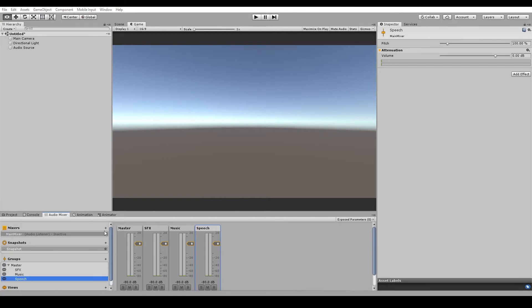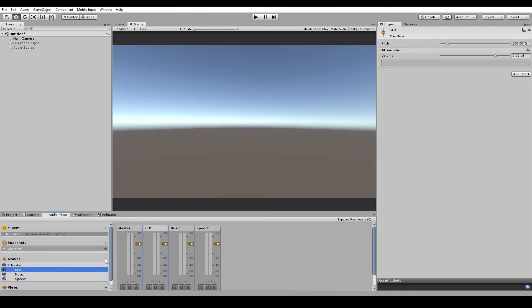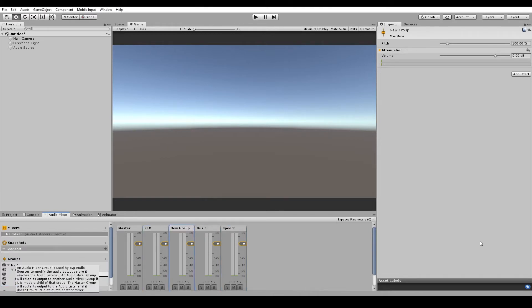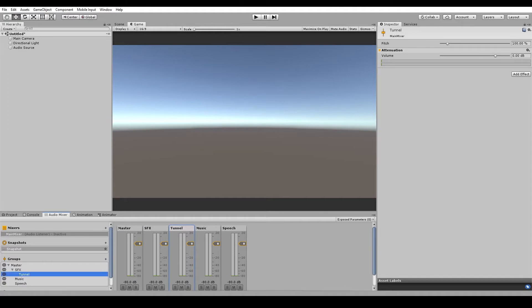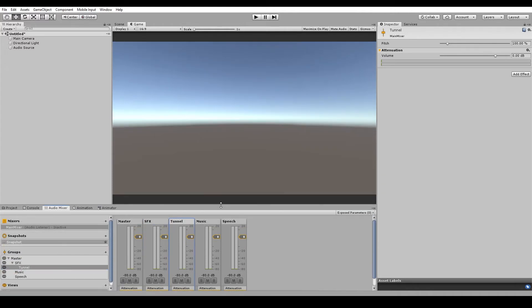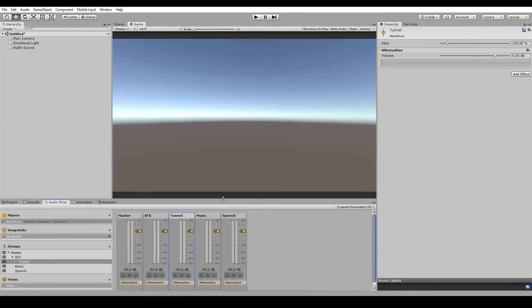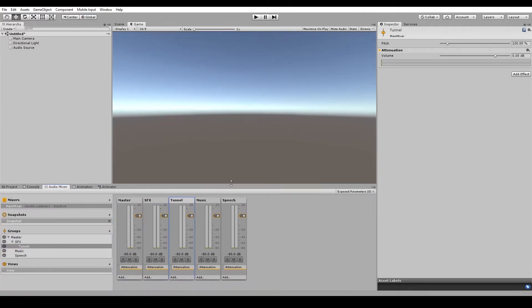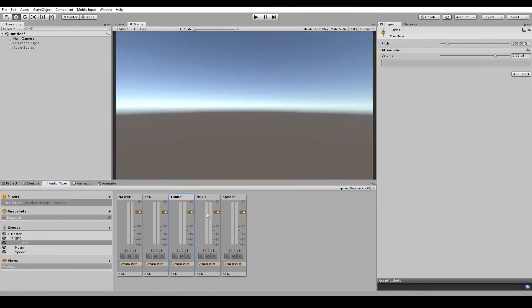So let's say we have a section of a level which is set in a large tunnel. And you want all the sounds in the area to have the same echoing effect. In order to do this, we can create another group. And we'll parent it under the sound effects group here. And we can call it tunnel. And because it's parented to the sound effects, if we change the volume of our sound effects channel, it will also affect the tunnel group and any other sound effects that are parented to it.